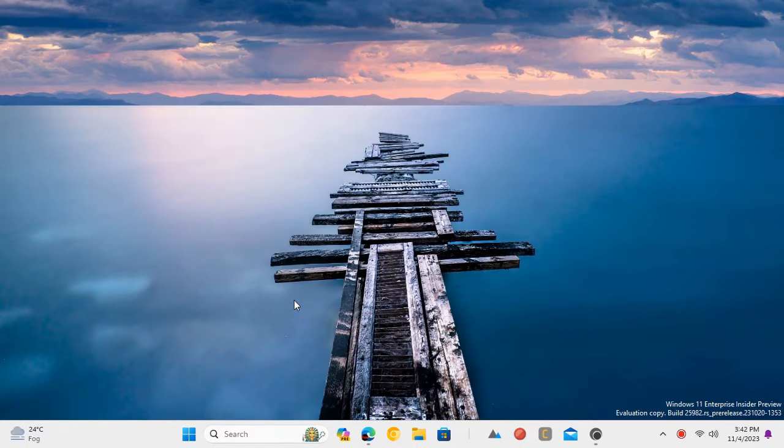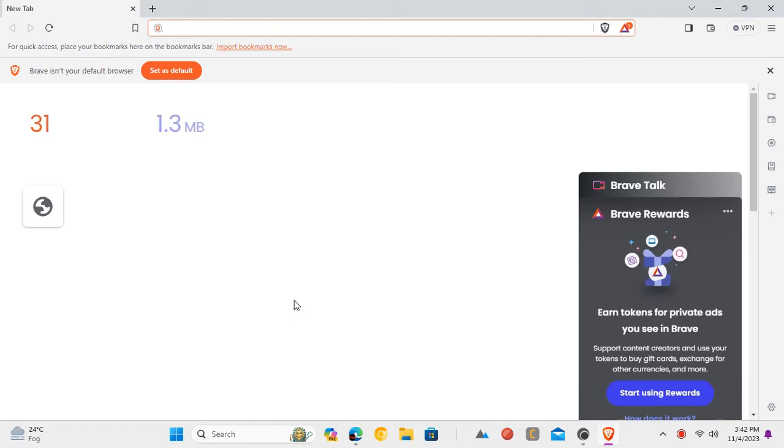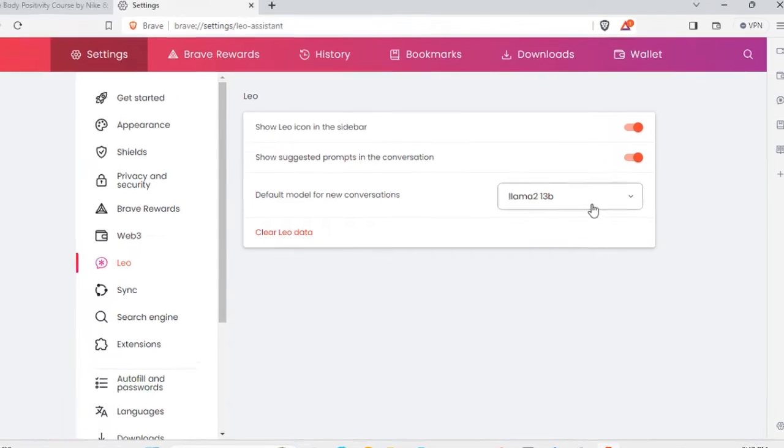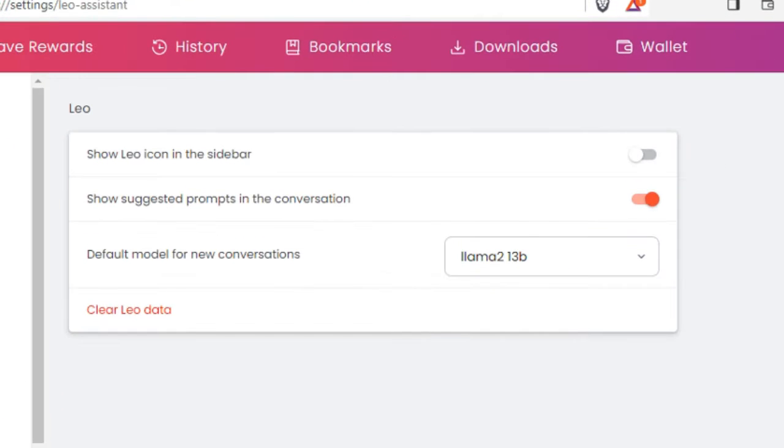Install and open Brave Browser and make sure you are using the latest version. Go to the settings and then go to Leo section. From here, enable it. It will then appear in the sidebar.